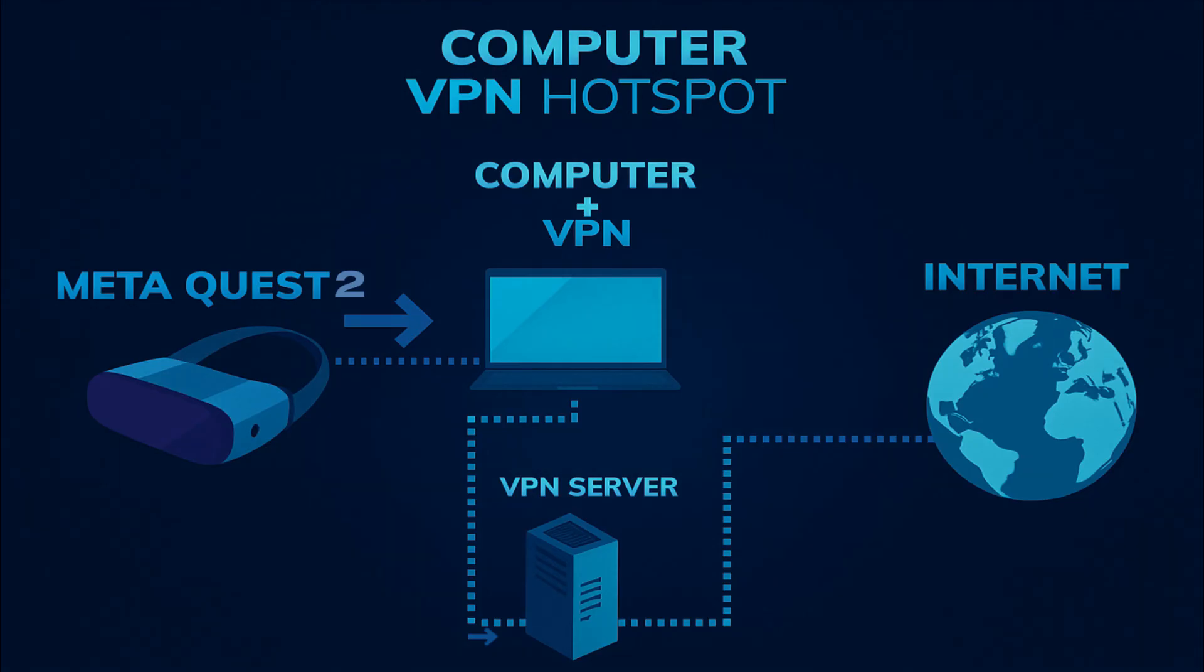Using either of these two methods, you can get the full benefits of a VPN on your Meta Quest 2, including enhanced privacy, better security, and access to content that might not be available in your region. If you're interested in trying Surfshark at a great price, there's a link in the description where you can get started.